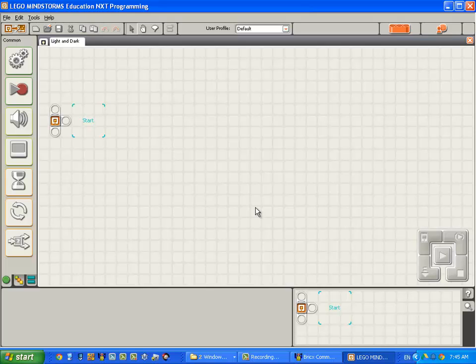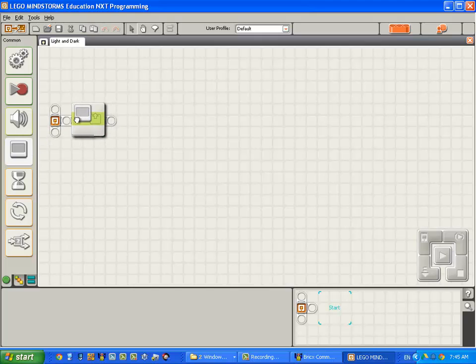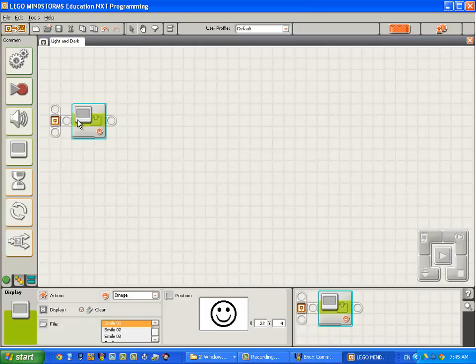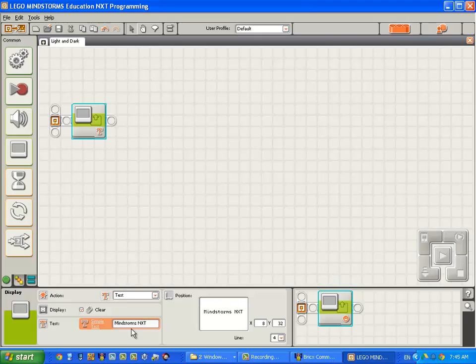So we'll start by simply putting the text light on the screen. With the left mouse button, I click on the display block, hold the left button down and drag it onto the sequence beam. I then come down here and change the action from displaying an image to text. I'm going to change the text that is displayed to the word light.